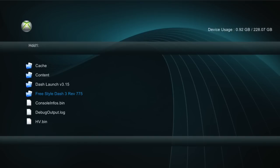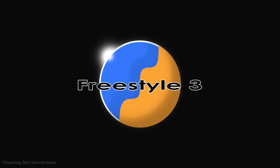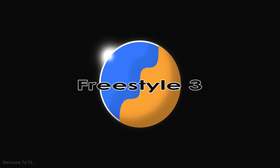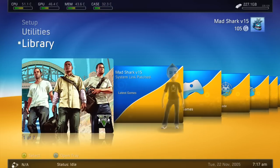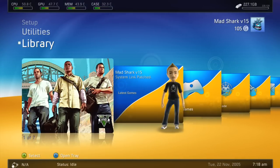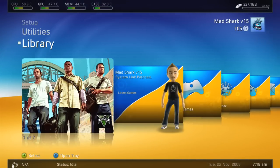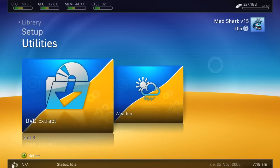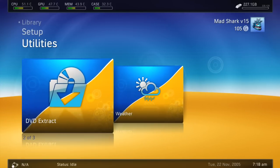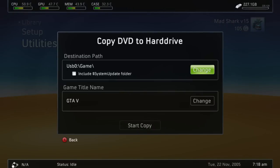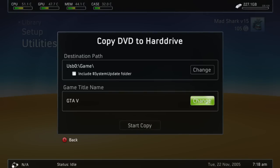Go ahead and go to Freestyle Dash, start that up, and then once this loads up, you're going to go ahead and put GTA V, the first disc. Now listen, the first disc, you're going to put that in, and then once it loads, you're going to go up to DVD extract and you're going to go to game.